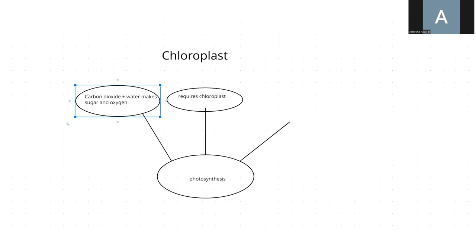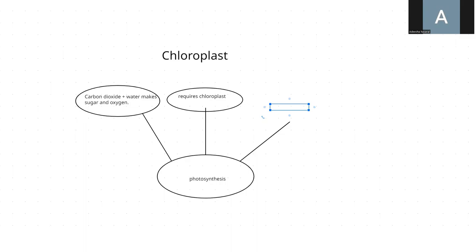And now what is the third thing? Seeds get energy from starch packets.